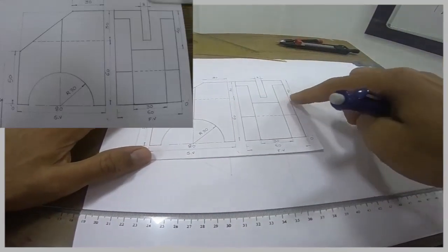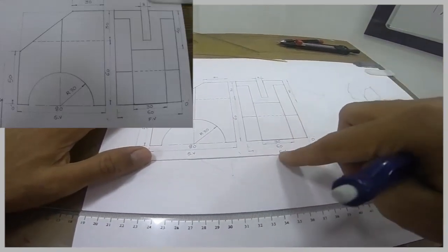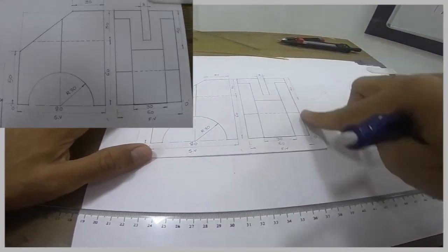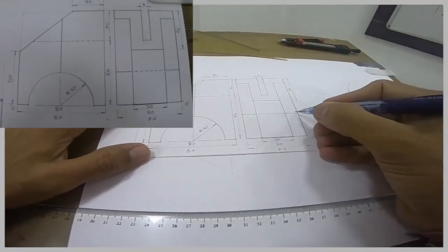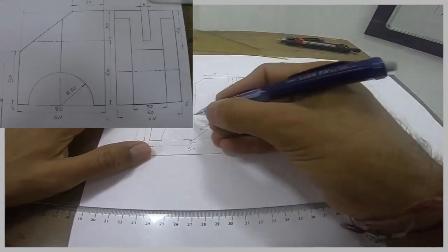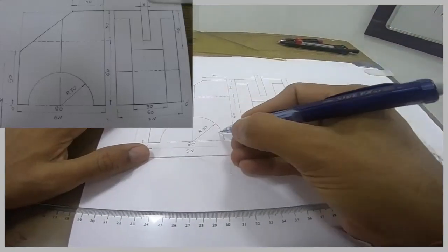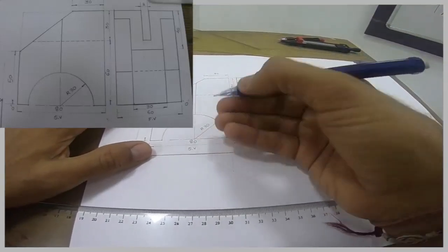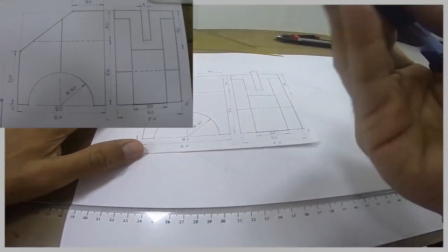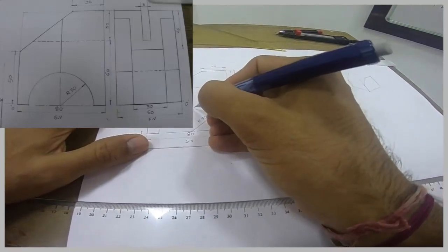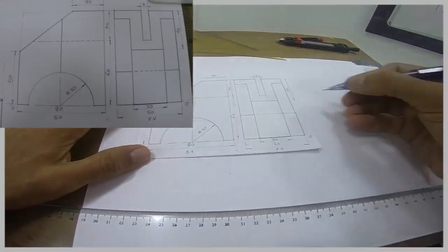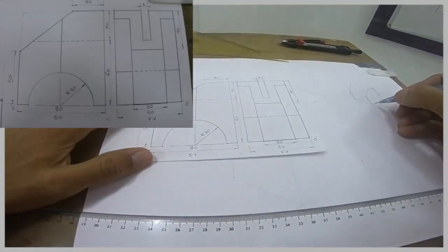Now if I see this side, this front view, see they have given this dark, so that means this portion is somewhere in front and this portion is behind.